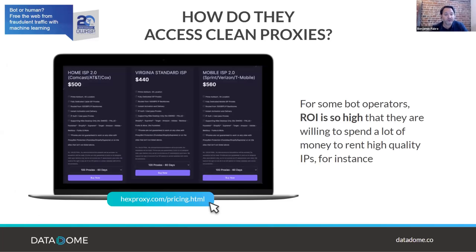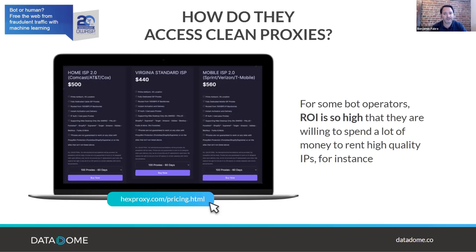Residential IPs are now available super cheaply. For just a few hundred dollars you can access IP addresses in the US from ISPs like Comcast, AT&T, Cox, or mobile ISPs like Sprint, Verizon, or T-Mobile — globally infected mobile devices used as proxies with just a few command lines.